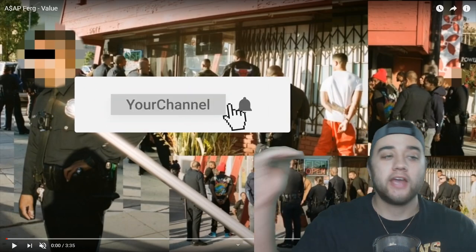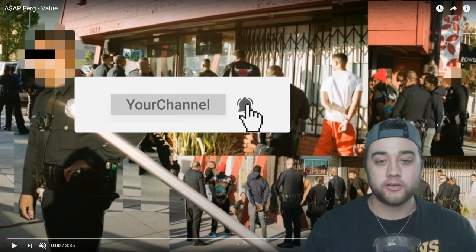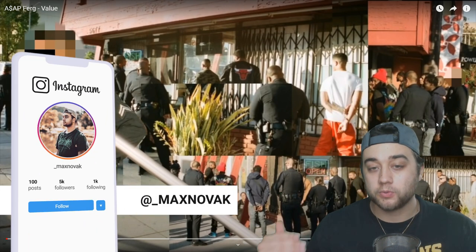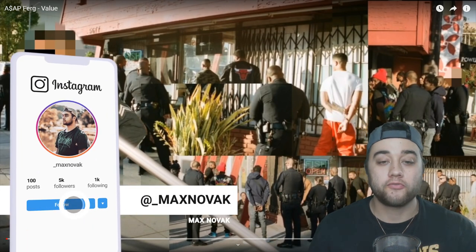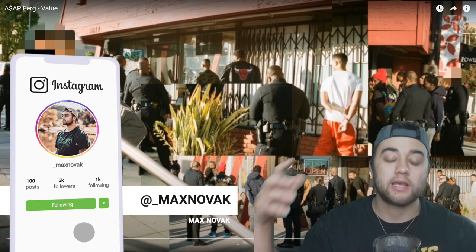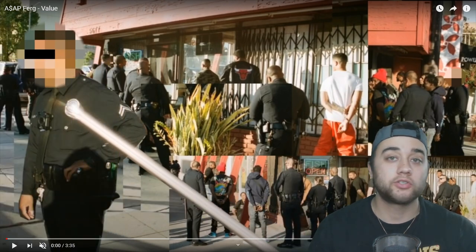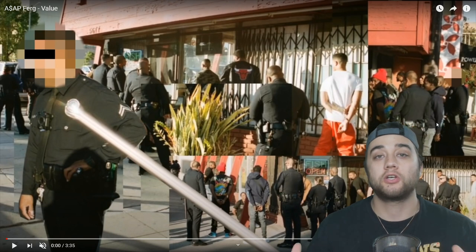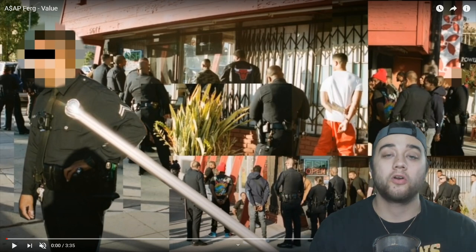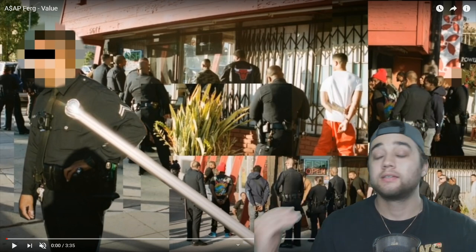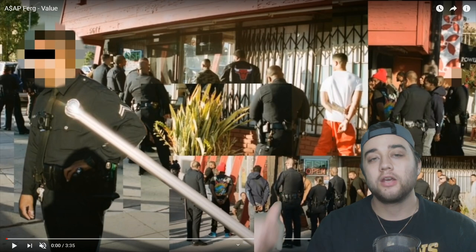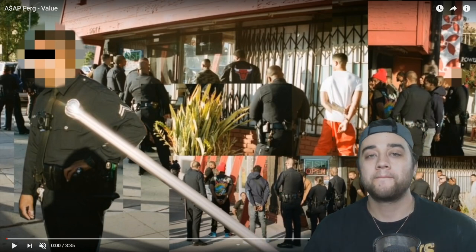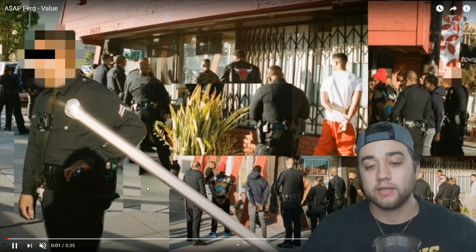Welcome back to the channel. Today we have ASAP Ferg - I'm pretty sure this music video came out a couple of days ago and was edited by a collaboration of a few different people, so I'm going to find their names and leave their Instagram links in the description. I also want to mention we're going to be doing an editing competition - I'm recording that after this video, so stay tuned and turn on channel notifications so you don't miss out.